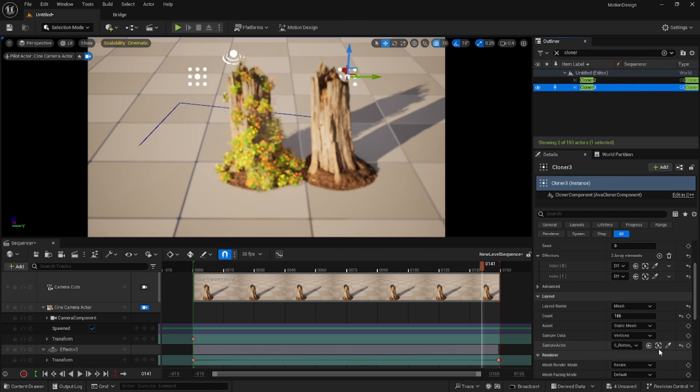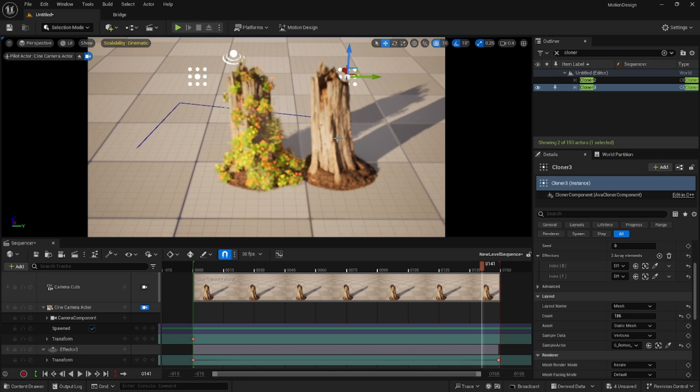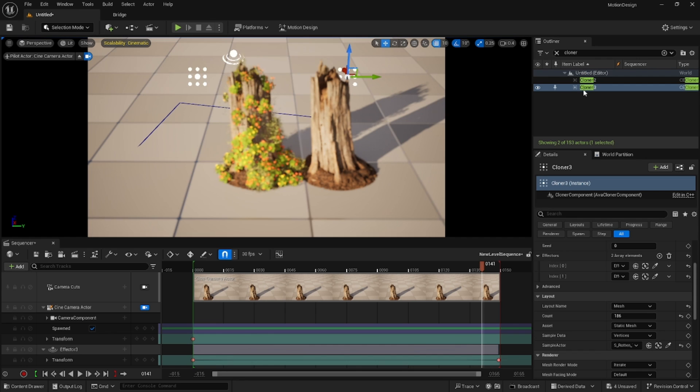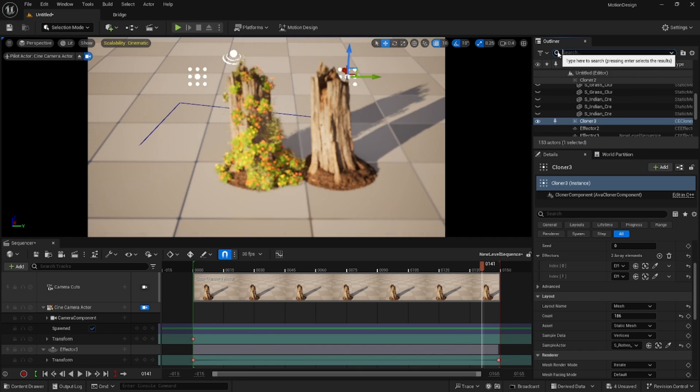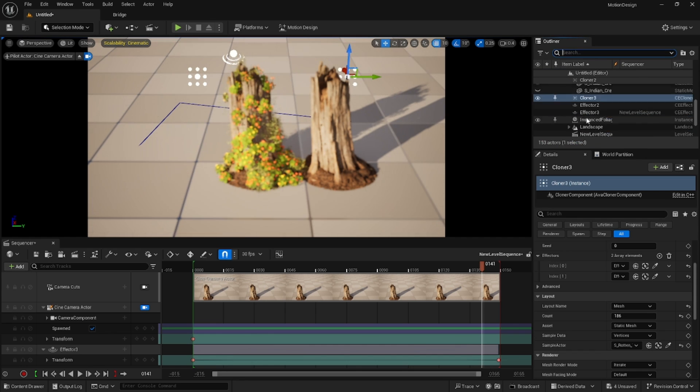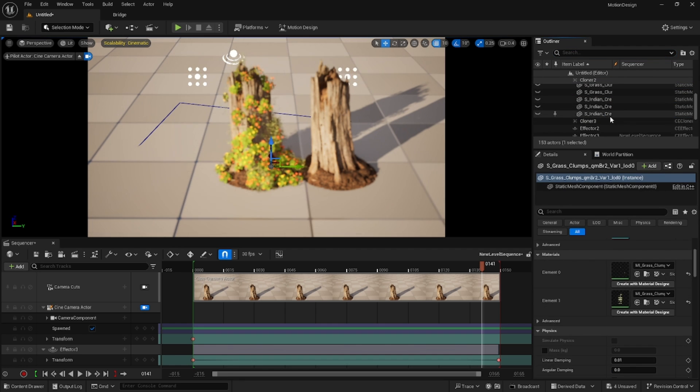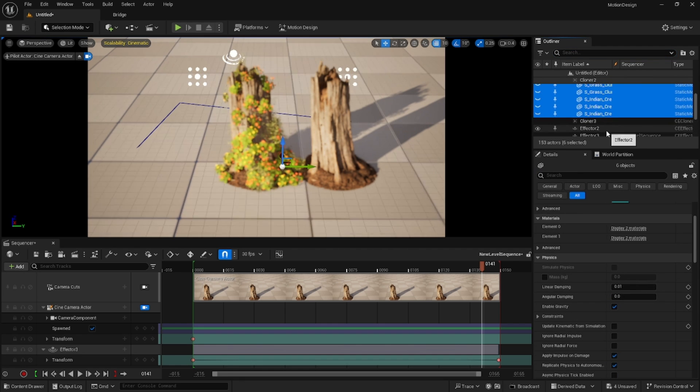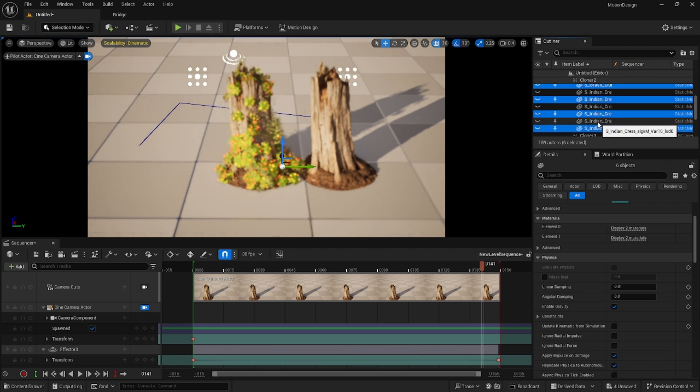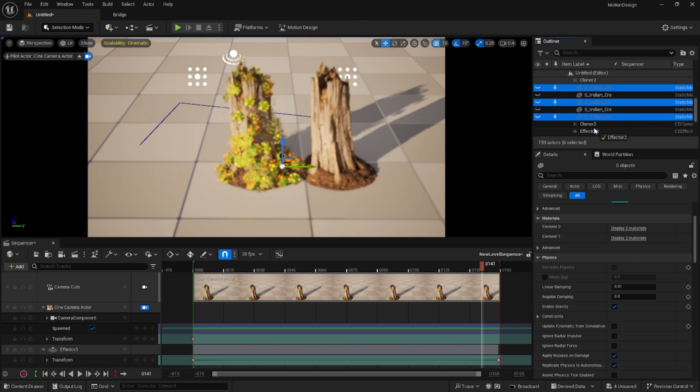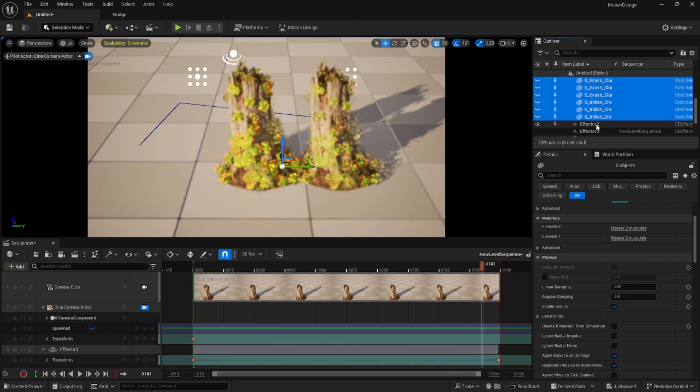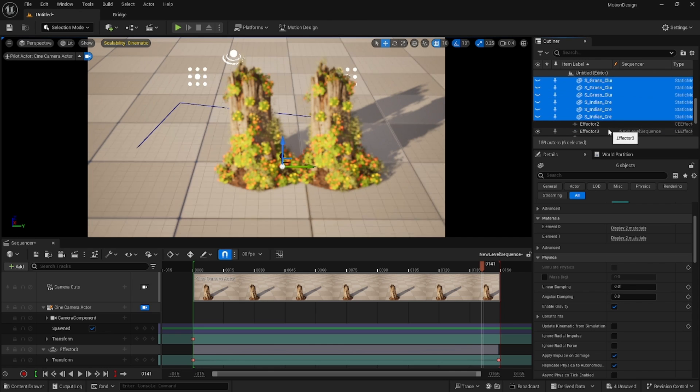We could go ahead and grab this one instead. And let's see, we also need to duplicate all of the grass that's going to get cloned into it. We'll attach those to cloner three.